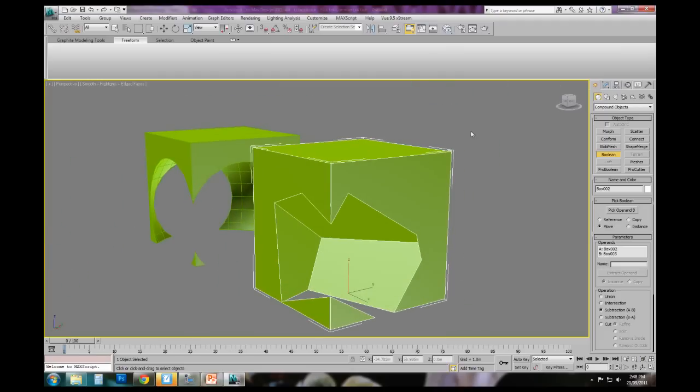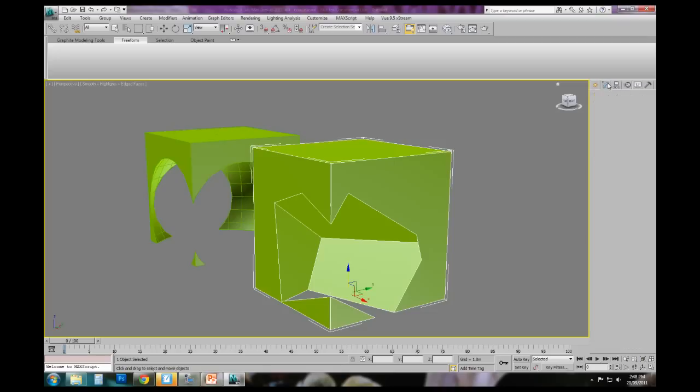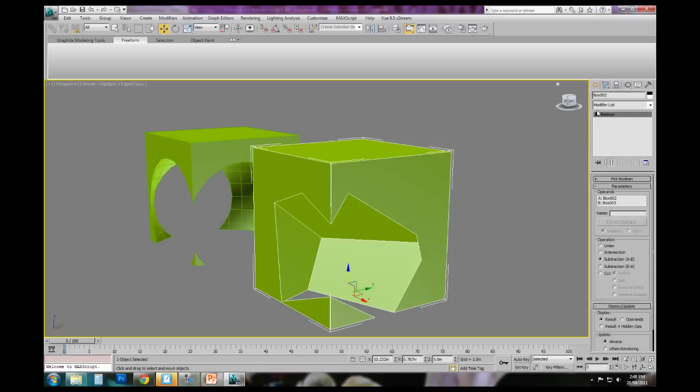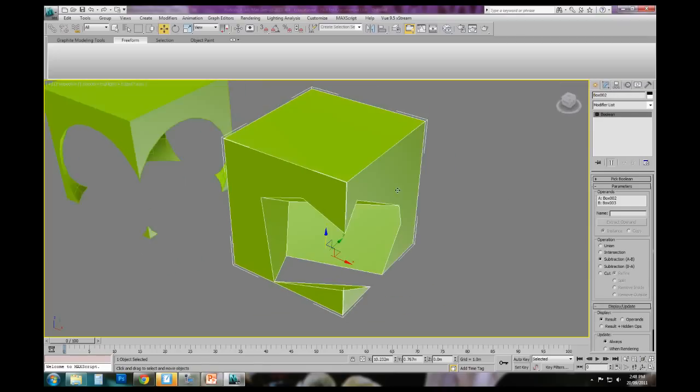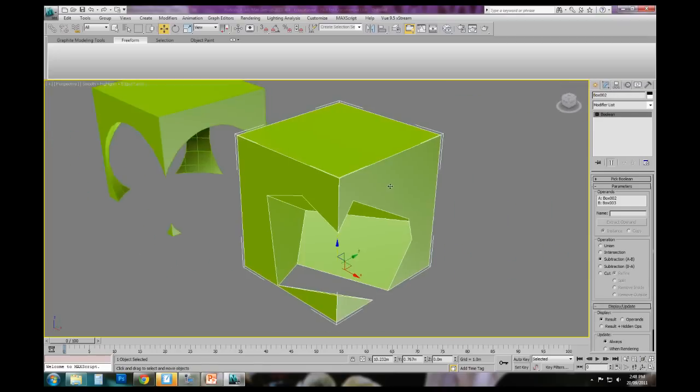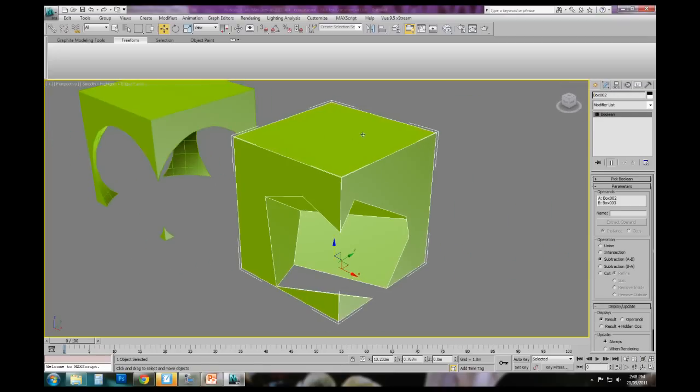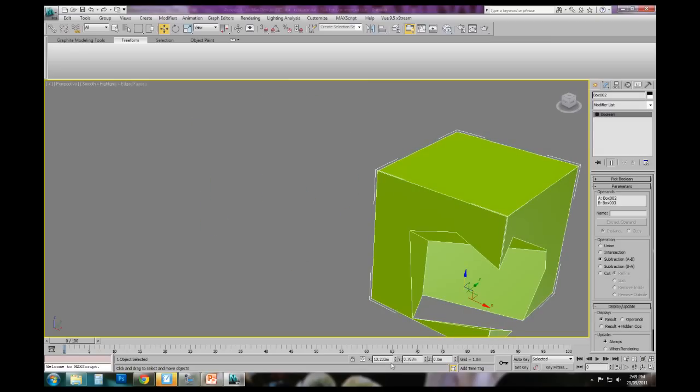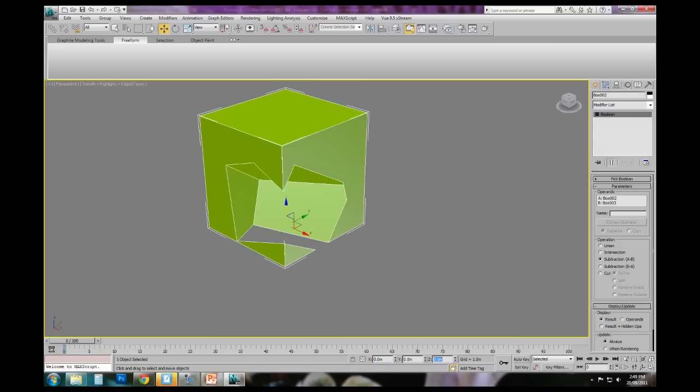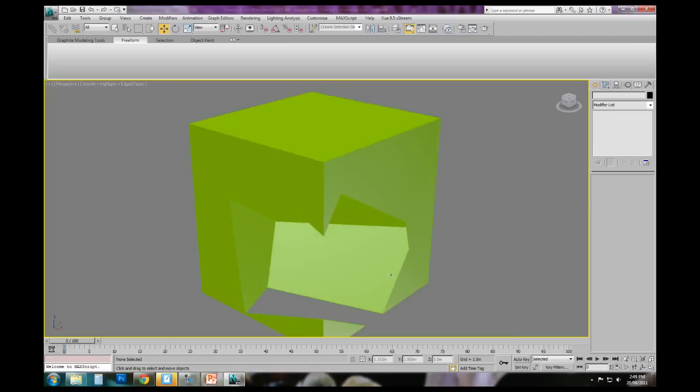You'll also notice that we don't have access to the original shapes now. This becomes its own polygon mesh. I'm going to delete this one. And I'll just drop this one back to zero, zero, zero. So it's centered.